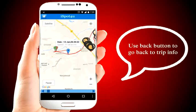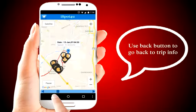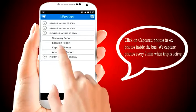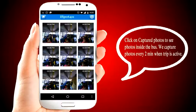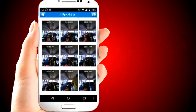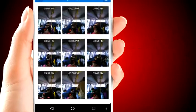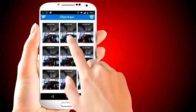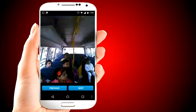Use the back button to go back to trip info. Click on captured photos to see photos inside the bus. We capture photos every two minutes when a trip is active. We also have an optional provision for offline videos, which are available on devices with a backup of one month.